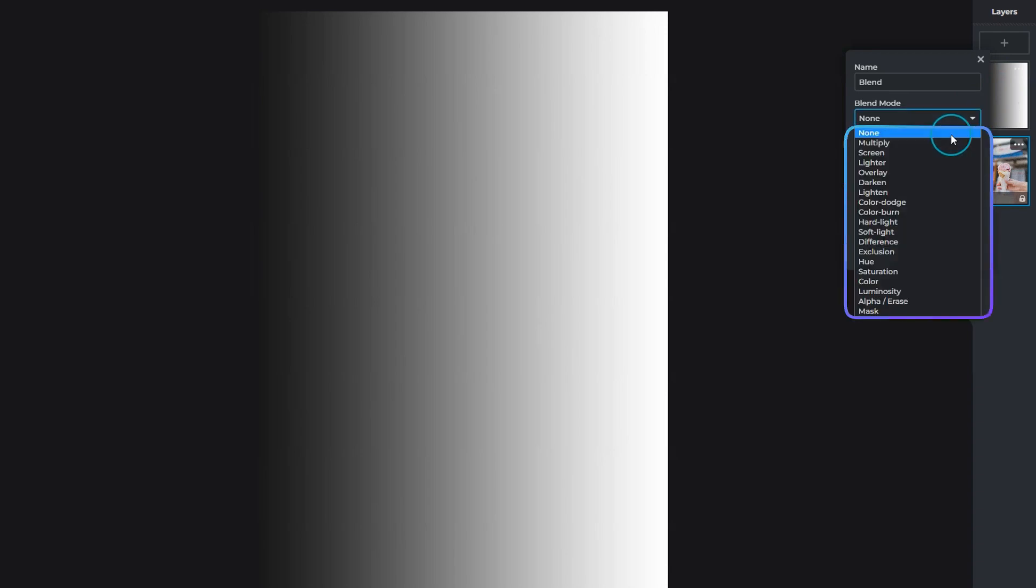There are 18 Blend Modes in total. The following demonstrates commonly used Blend Modes.